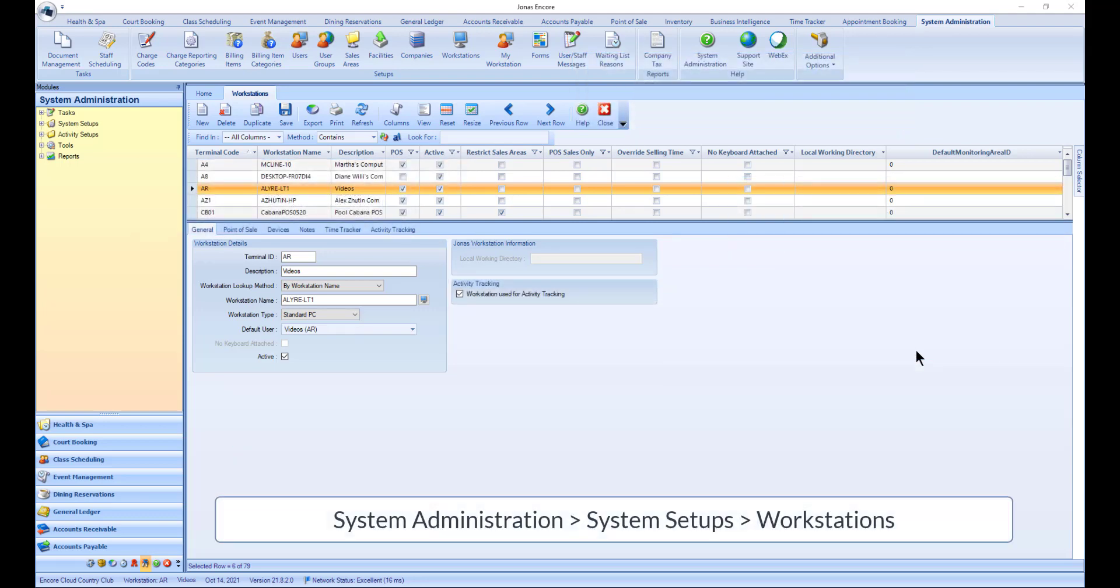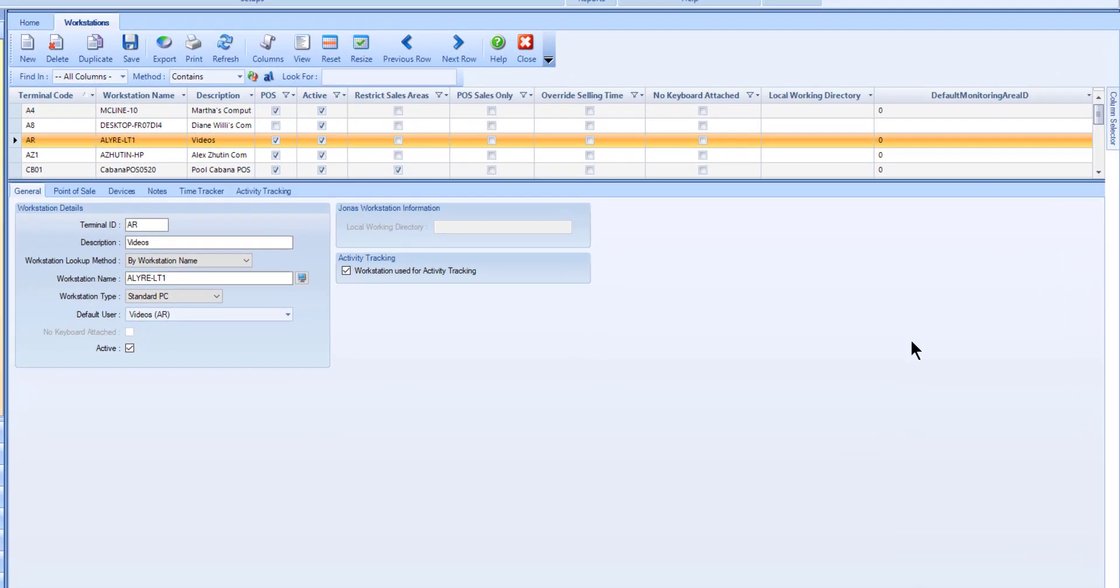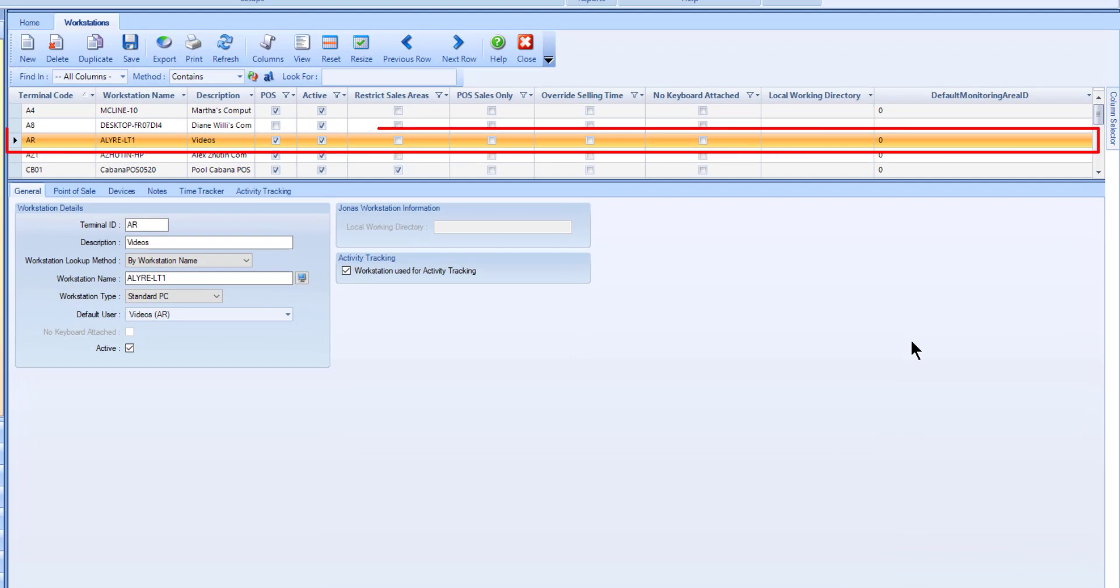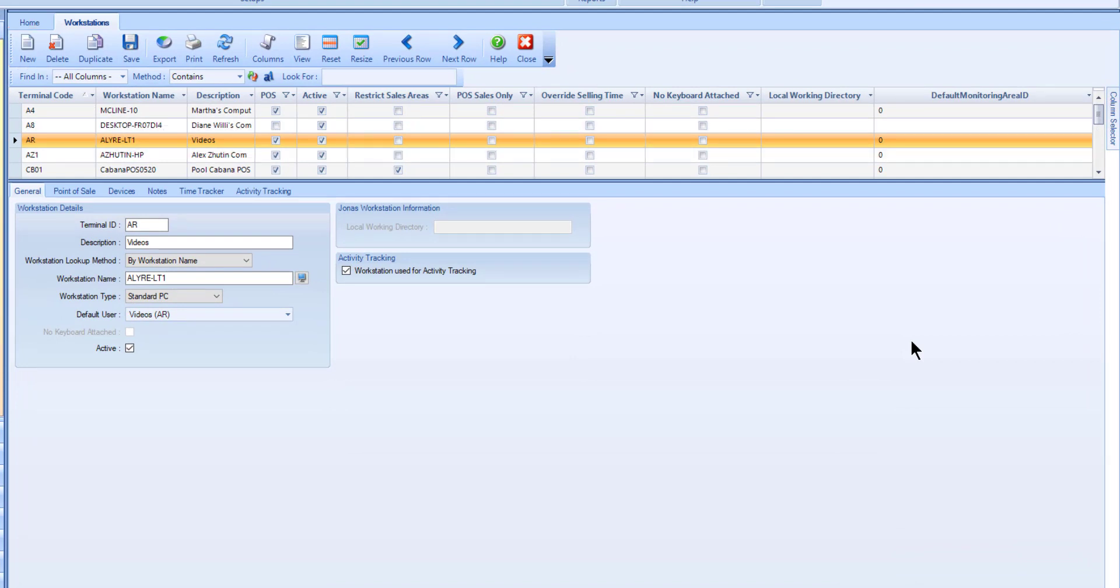Use the workstation program to set up each JONAS workstation that will be accessing the JONAS system. Each workstation will need to have a unique terminal ID assigned to it. To create a new workstation, select the new button, or select an existing workstation to review or make edits to it.